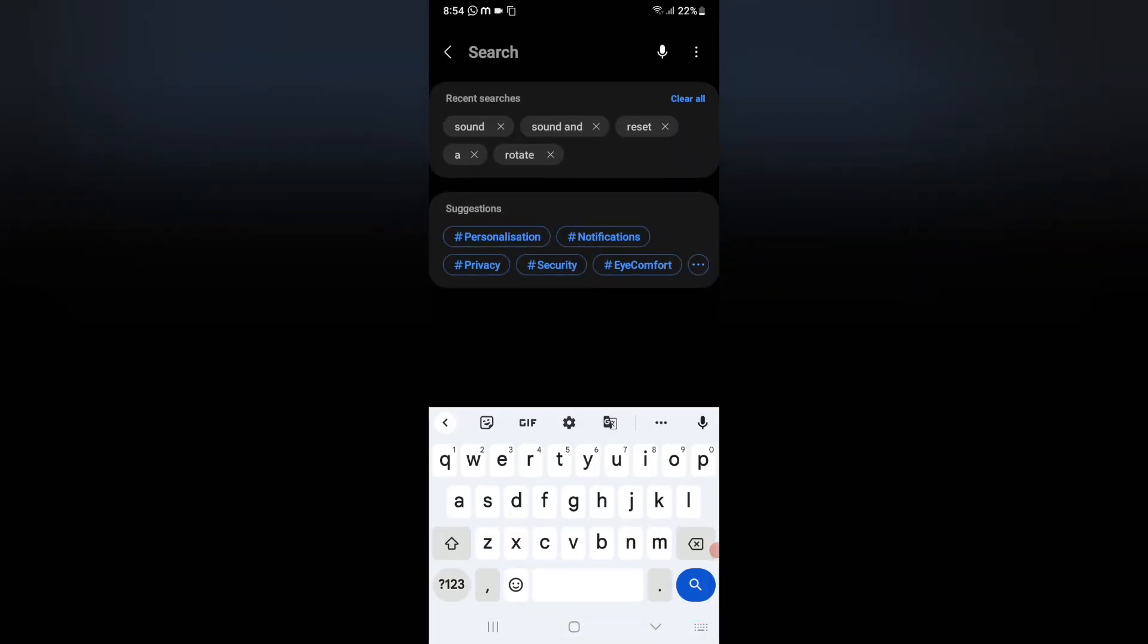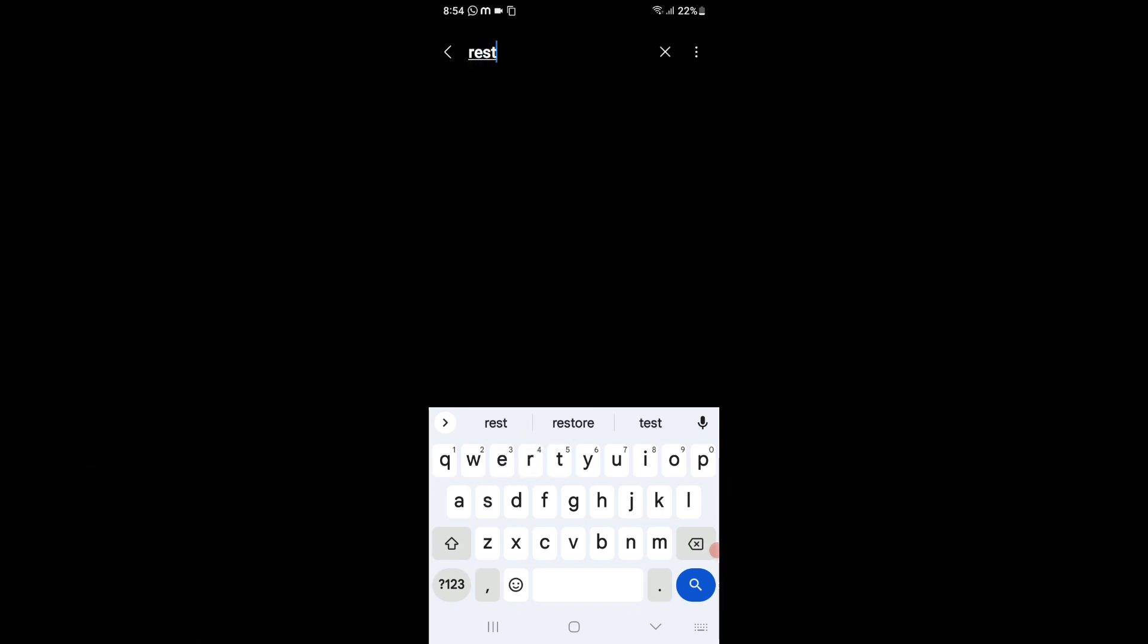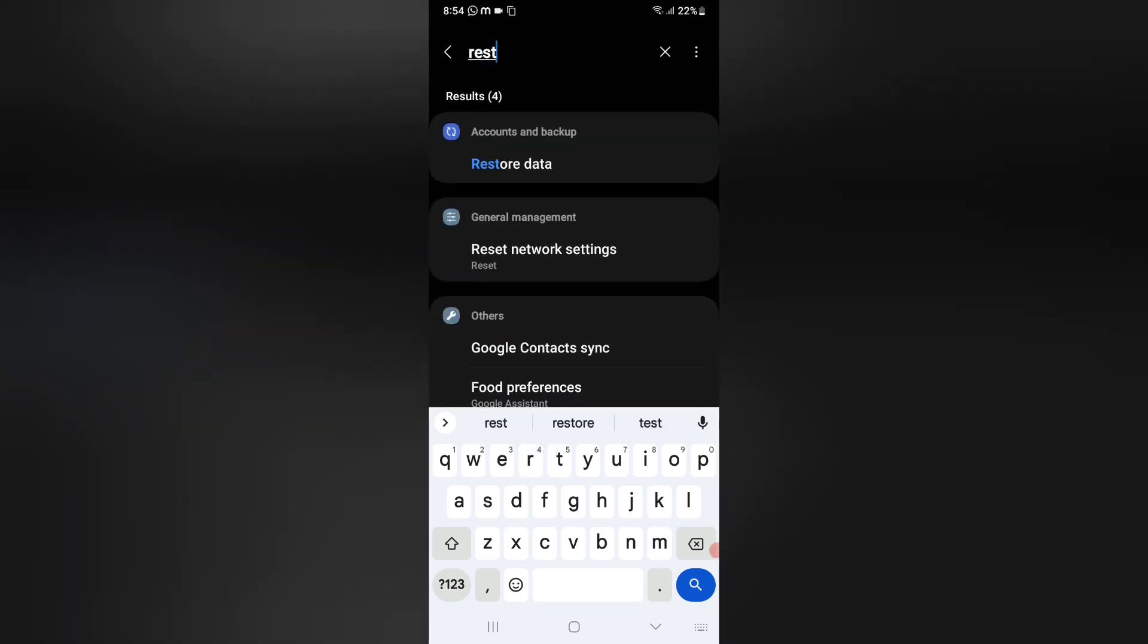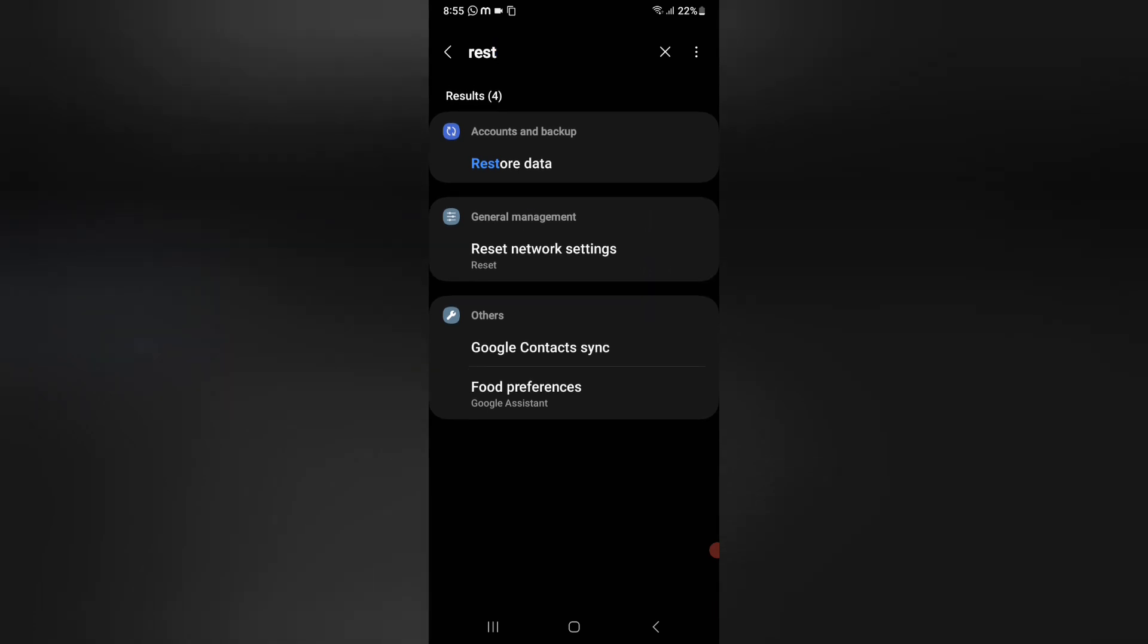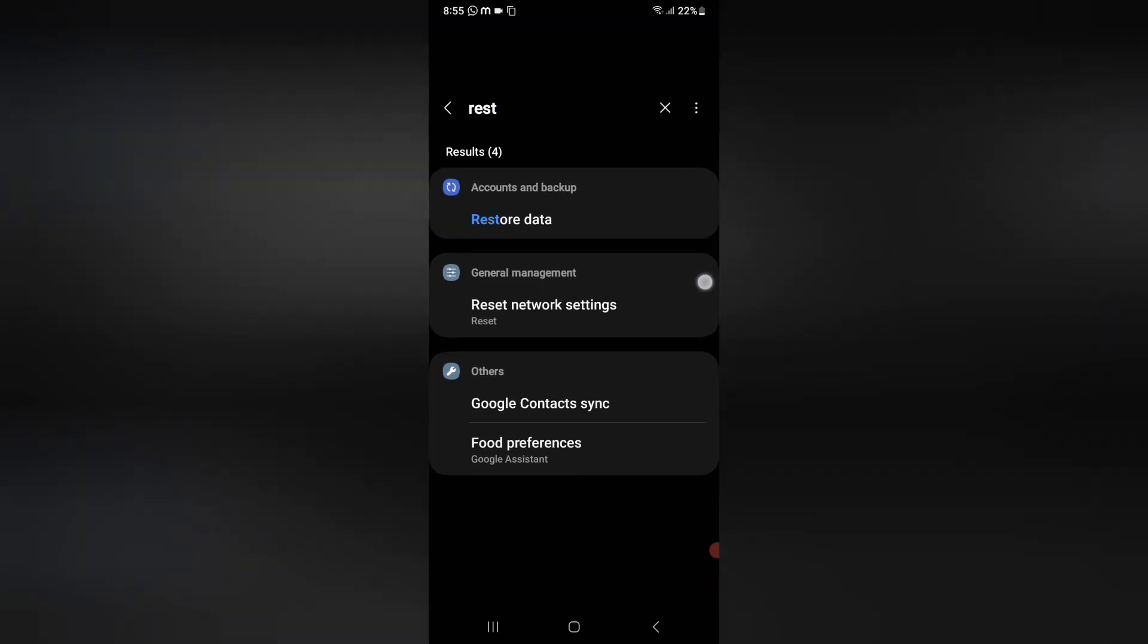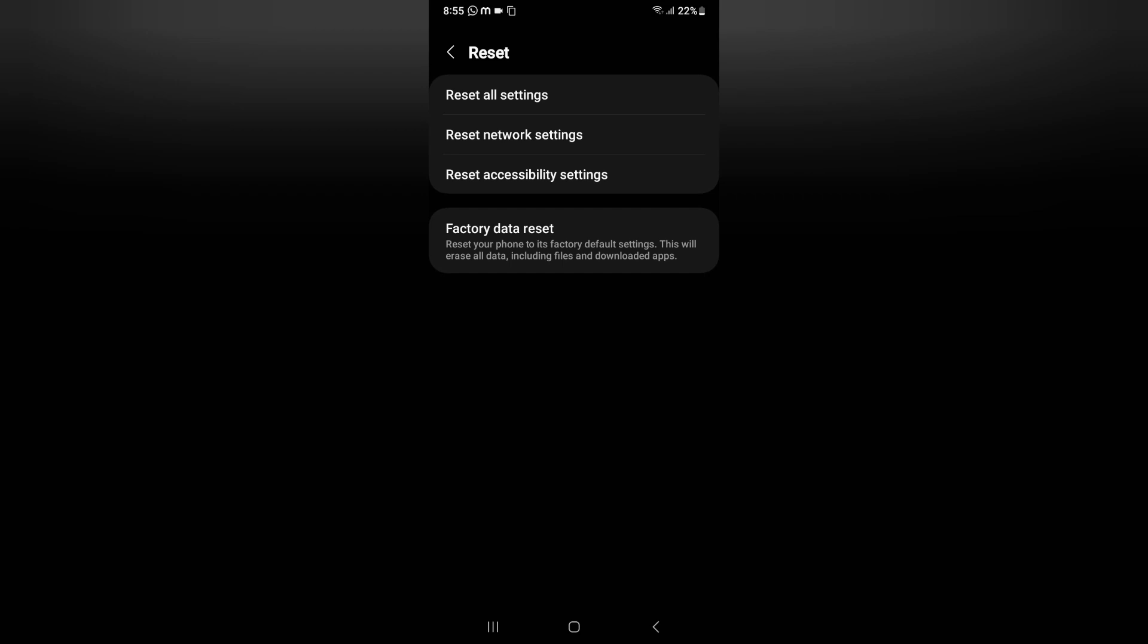You can search reset, then here many options will come. So here is the reset network settings under the general management. Just click on reset network settings.